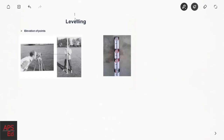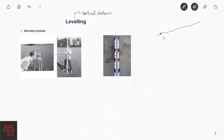Leveling is all about vertical distance. What we try to do is determine the elevation between two points, or determine the elevation of a single point with respect to another point. For example, if you have point A and point B on the ground, you want to know the elevation difference — the vertical separation between point A and point B — and that can be done with the help of leveling.